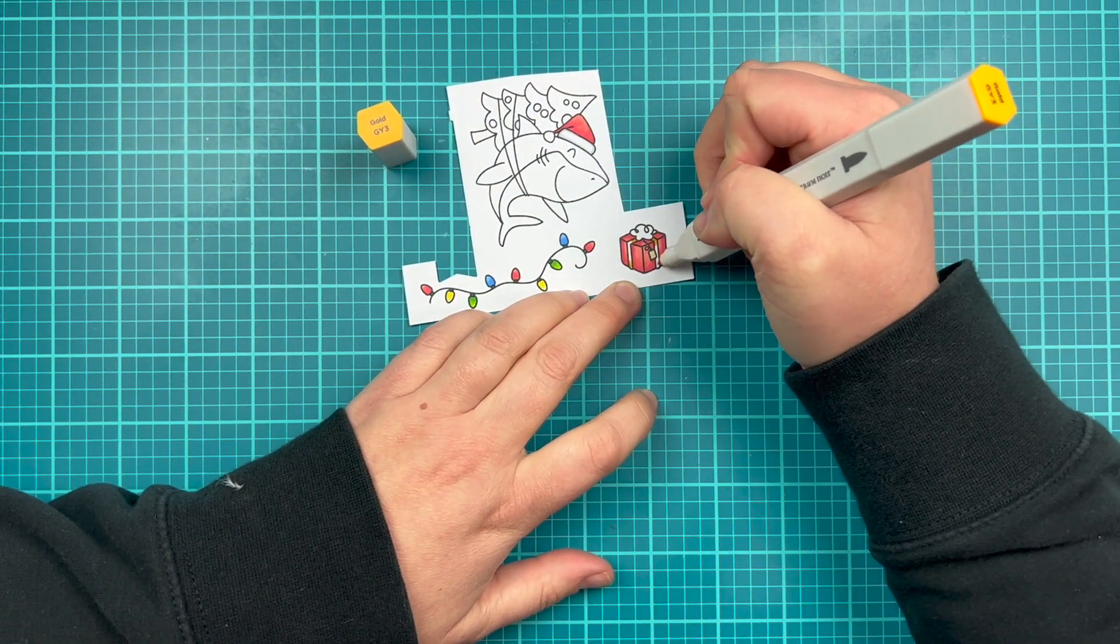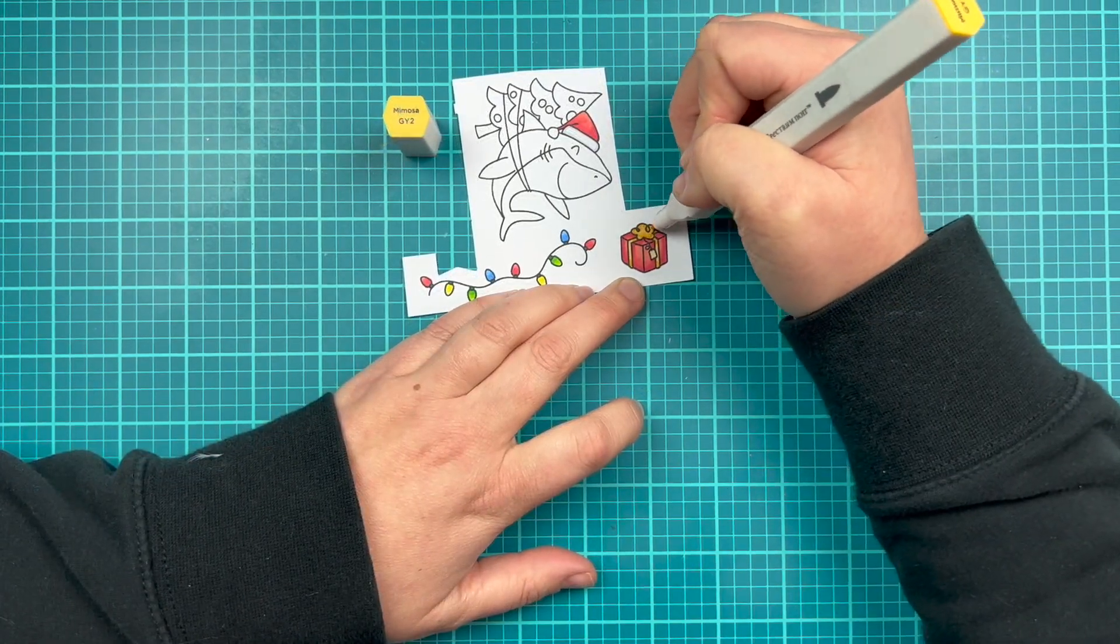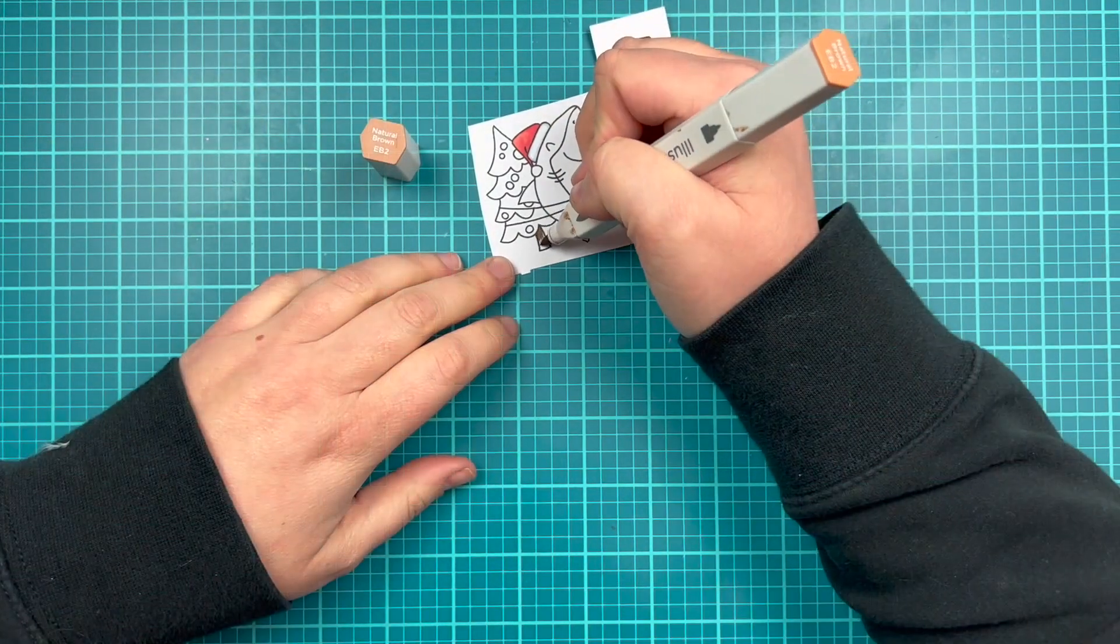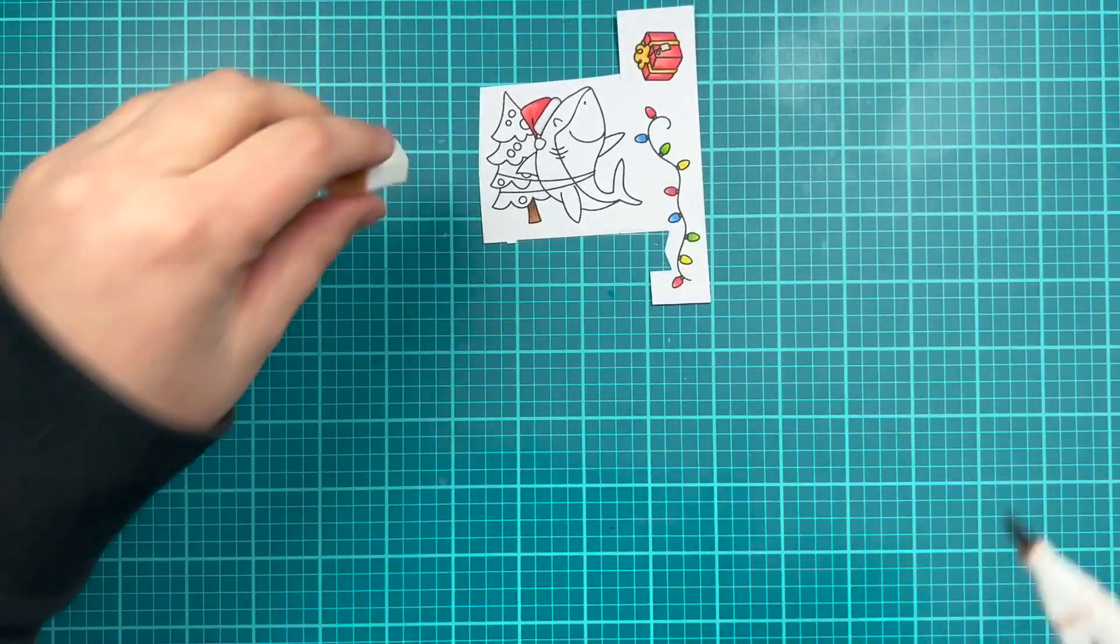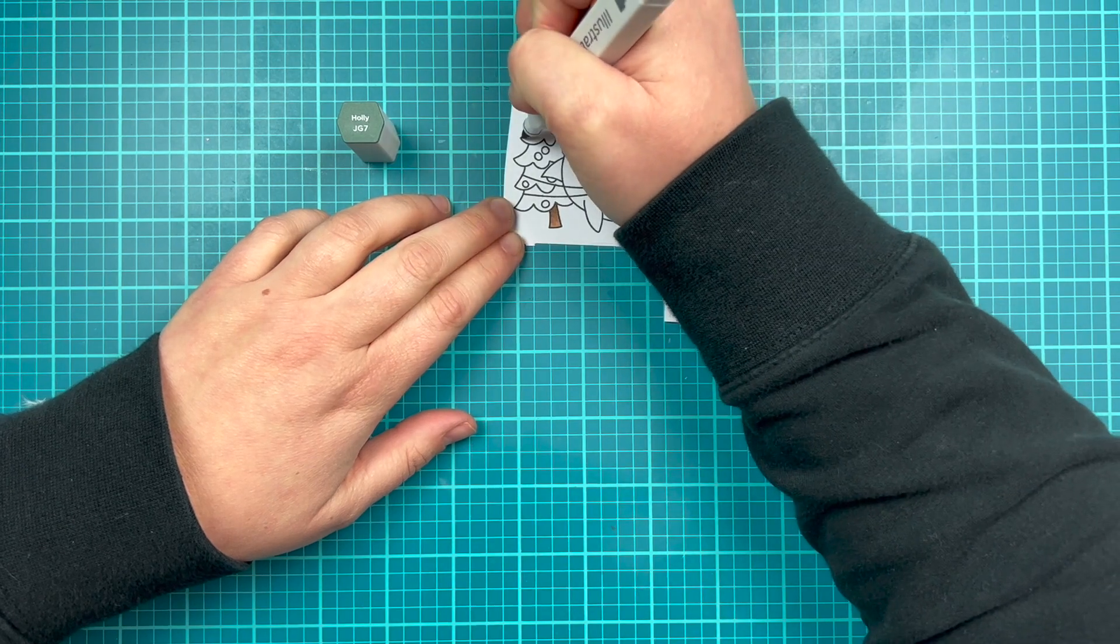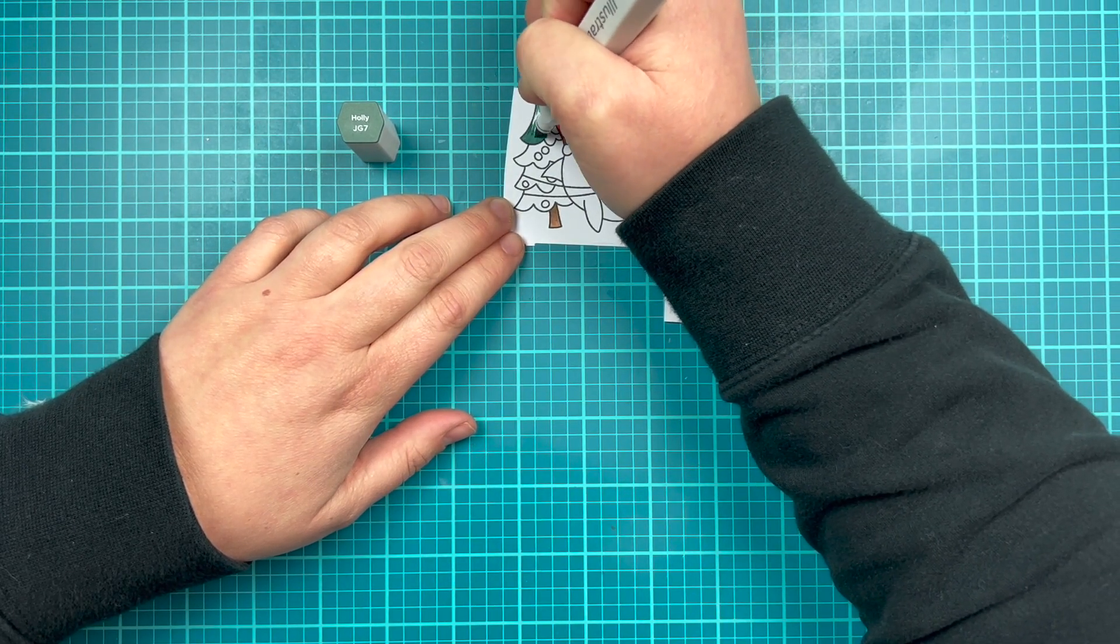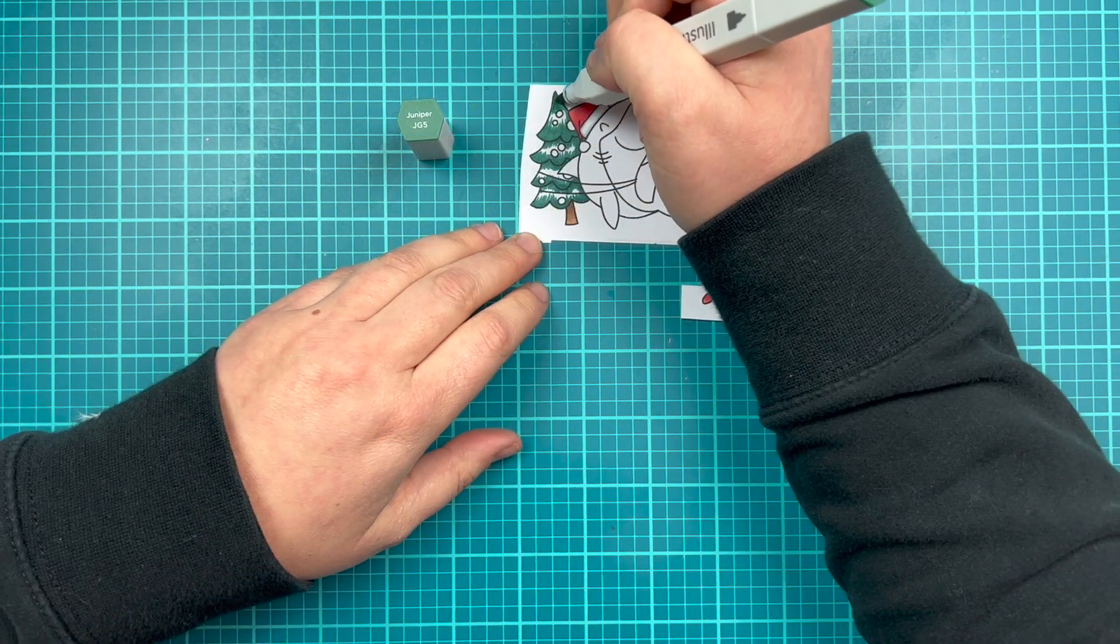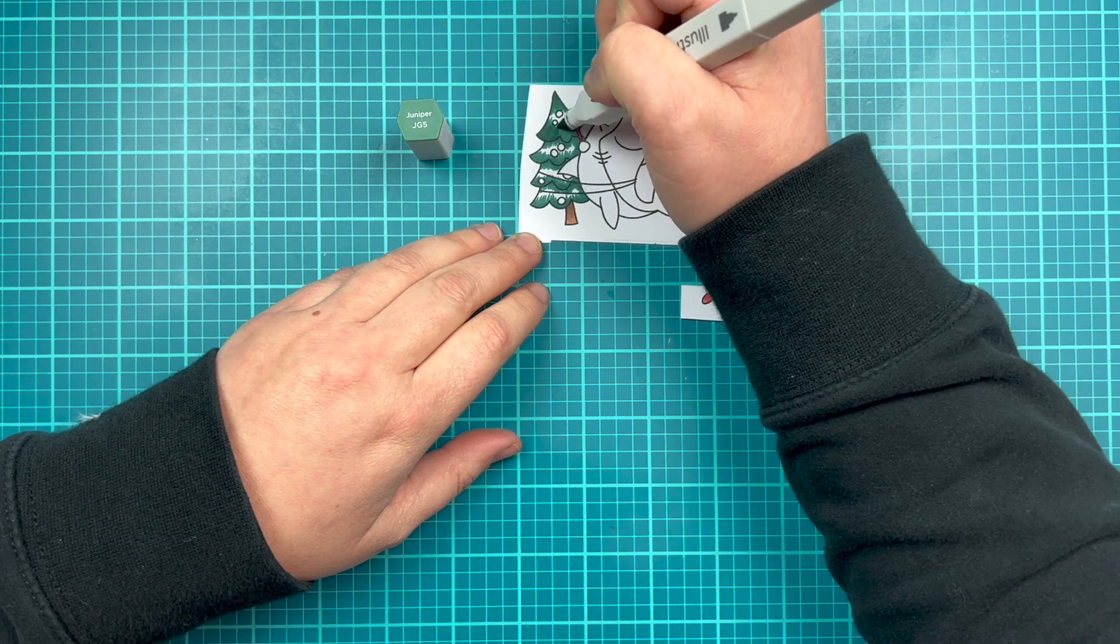Now for the larger images, like the present, the red of the present, as well as the tree and my shark, I will use three different shades because I can get a little bit more dimension since I have more space to color. Now for my shark, I am using blue grays and I am almost out of my BG, I believe it's one, blue gray one.